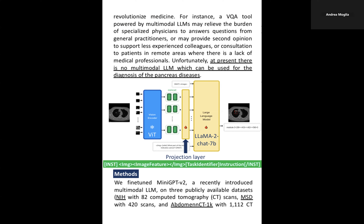For the vision encoder, we chose a Vision Transformer (ViT), and for the LLM, we chose LLaMA-2 chat with seven billion parameters.